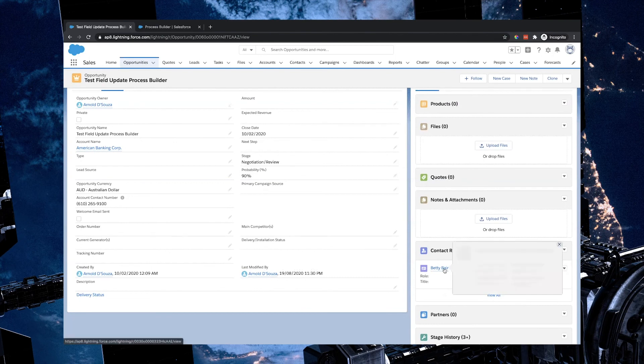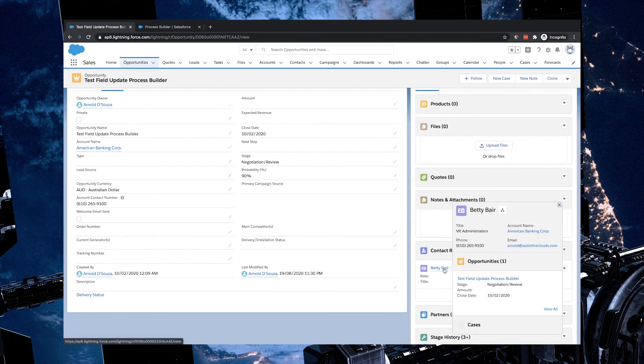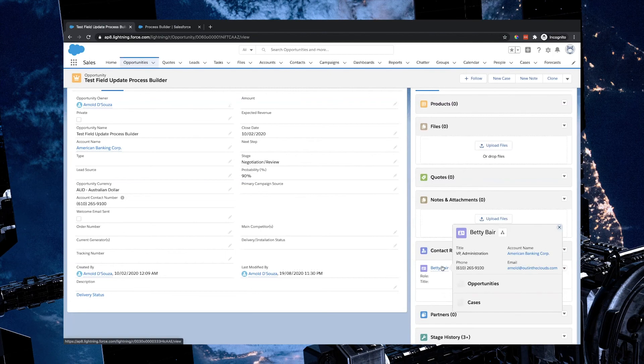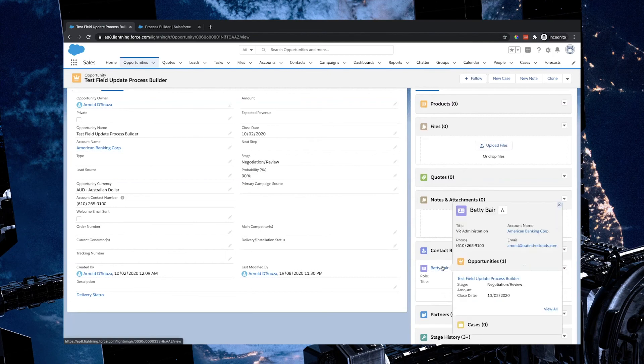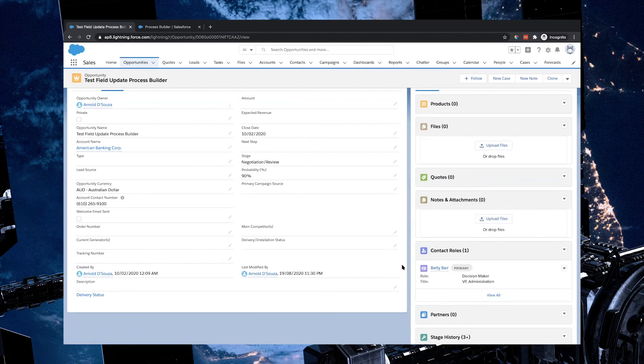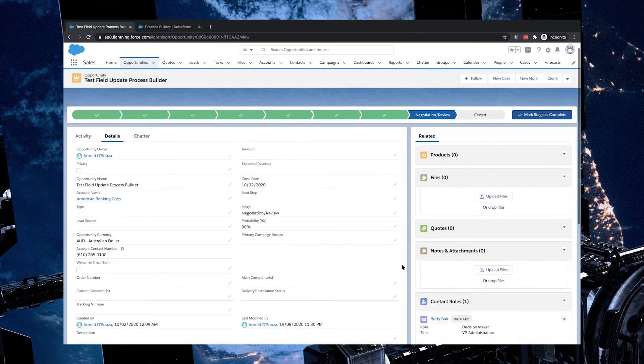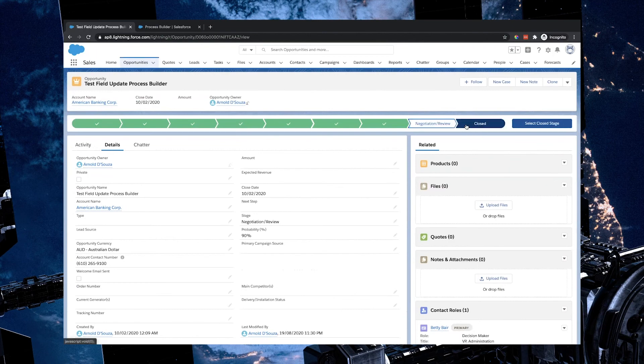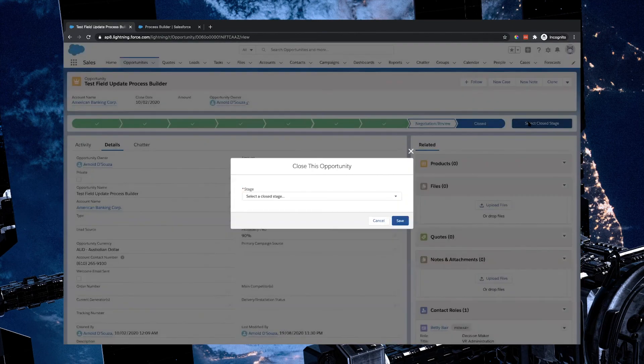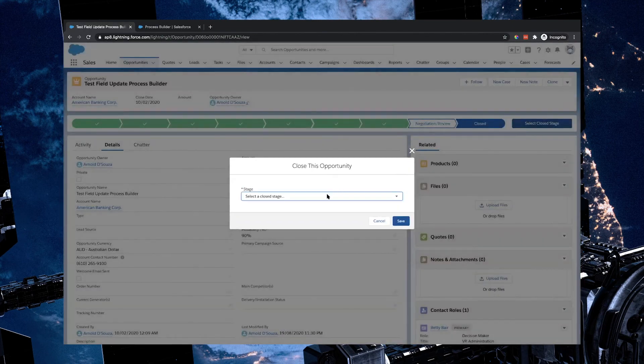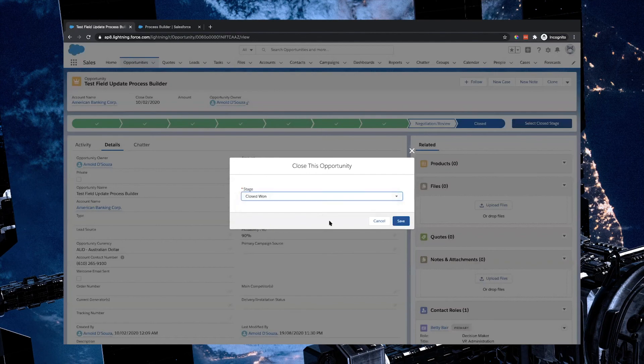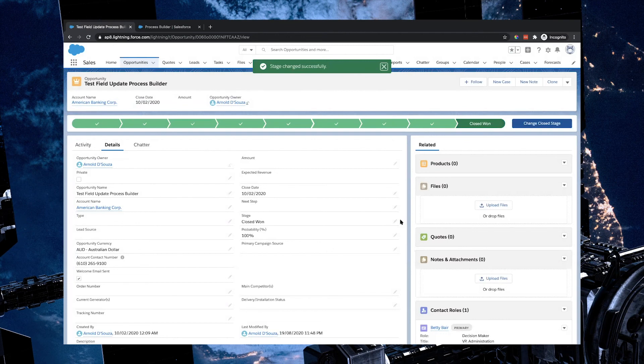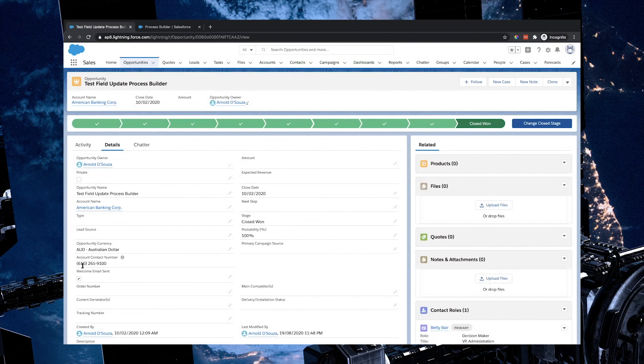Beautiful. So if I hover over Betty, I can certainly see that an email address has been put in. I'll just put in my work email address. And now I'm going to update the status to closed. And when it gives me the pop up, I am going to select closed won and I'm going to click save. Beautiful. So as soon as that went to closed won, you noticed that the welcome email has in fact been updated.